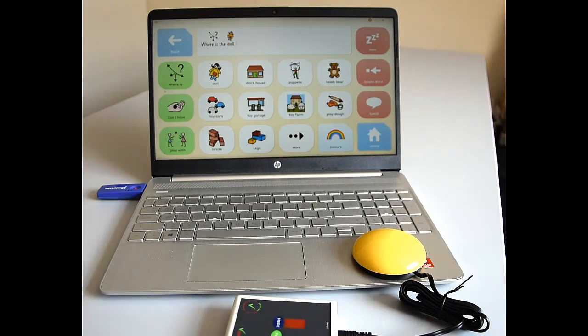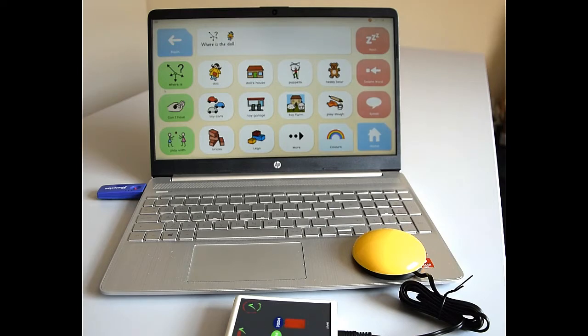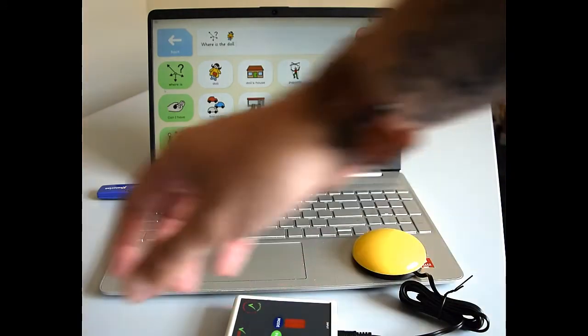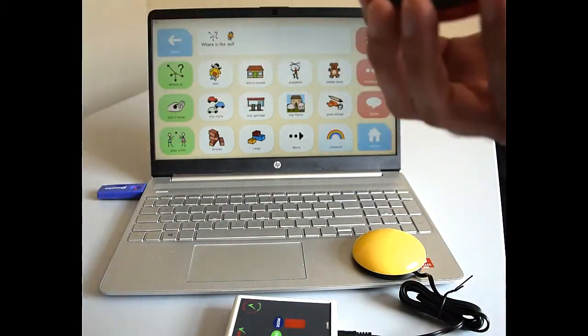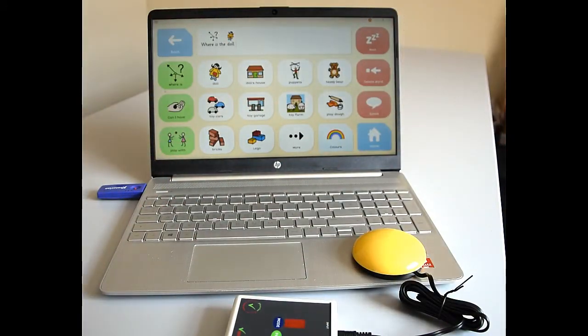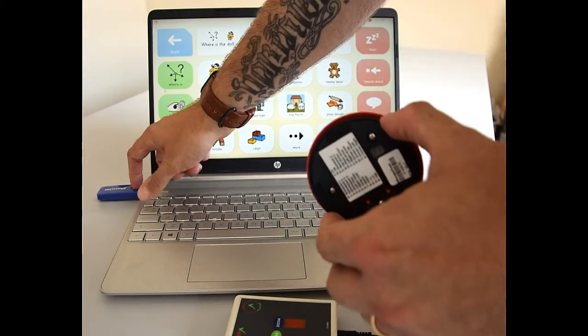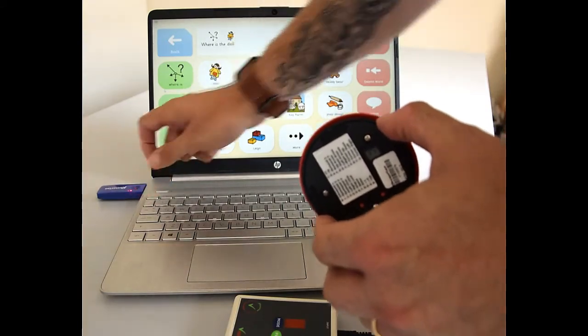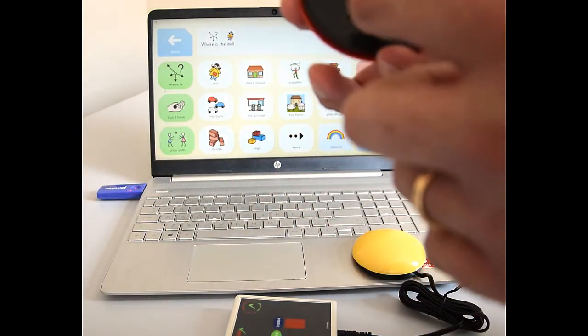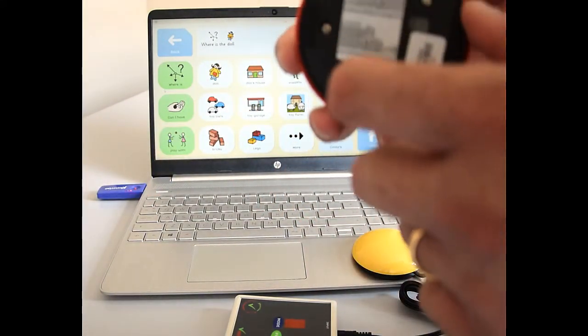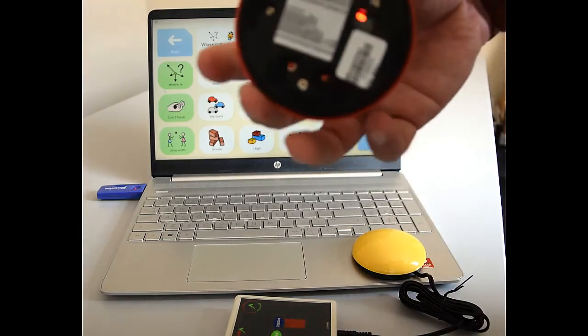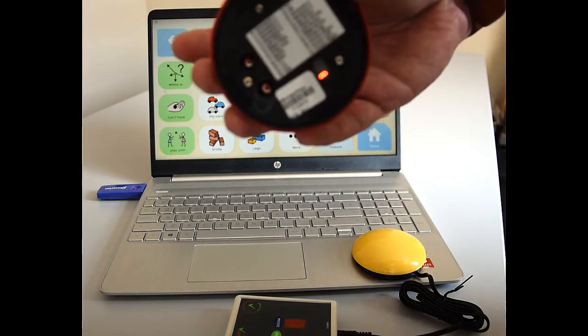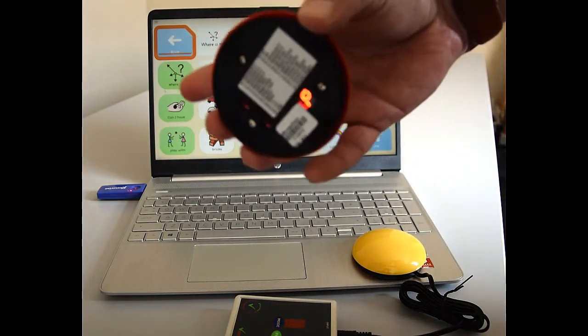But if you wanted to have another switch involved, and that could be wired with our Sen6 or it could be a wireless switch, it is really simple to set this up so that your second switch could be the speak button. So all we need to do is pair our switch first of all. So I've got a wireless switch here. Press the pair button again so it's flashing red. And then press pair on the back here. And you get the P on the switch there.